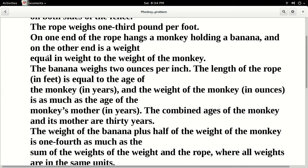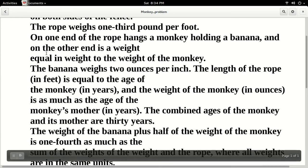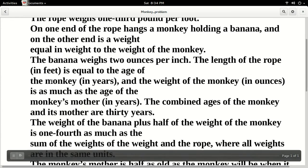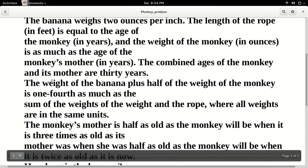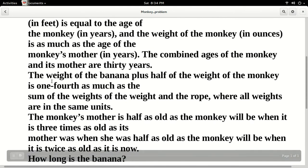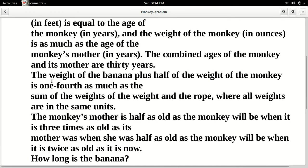The length of the rope in feet is equal to the age of the monkey in years, and the weight of the monkey in ounces is as much as the age of the monkey's mother in years. The combined ages of the monkey and its mother are thirty years. The weight of the banana plus half of the weight of the monkey is one-fourth as much as the sum of the weights of the weight and the rope where all the weights are in the same units.